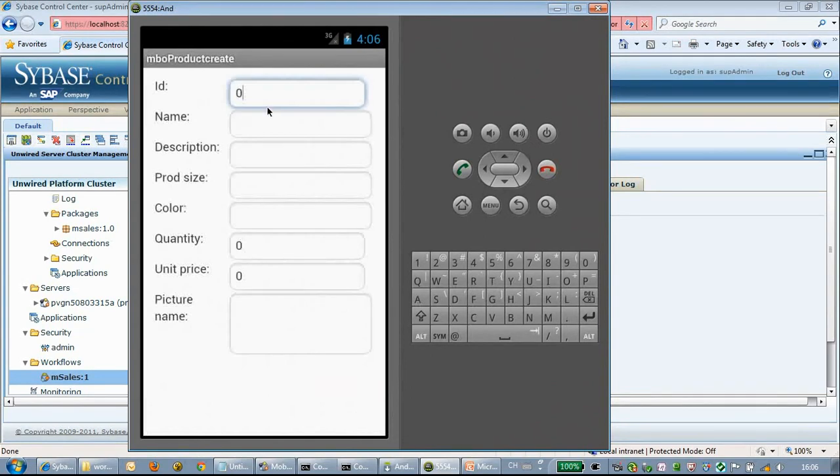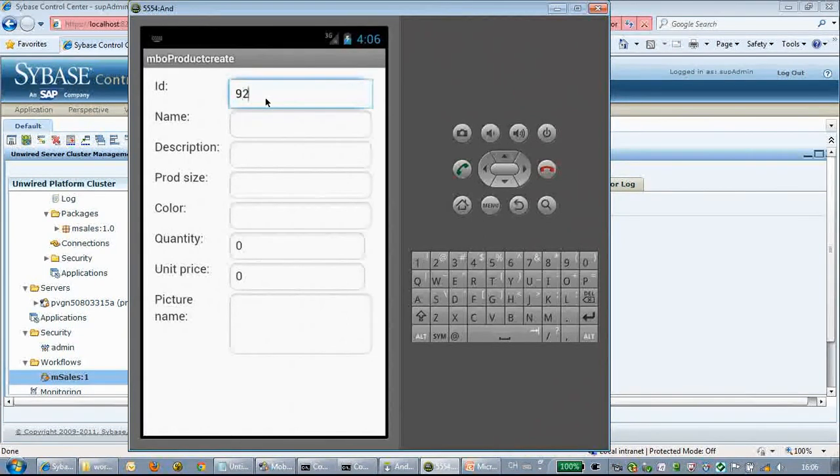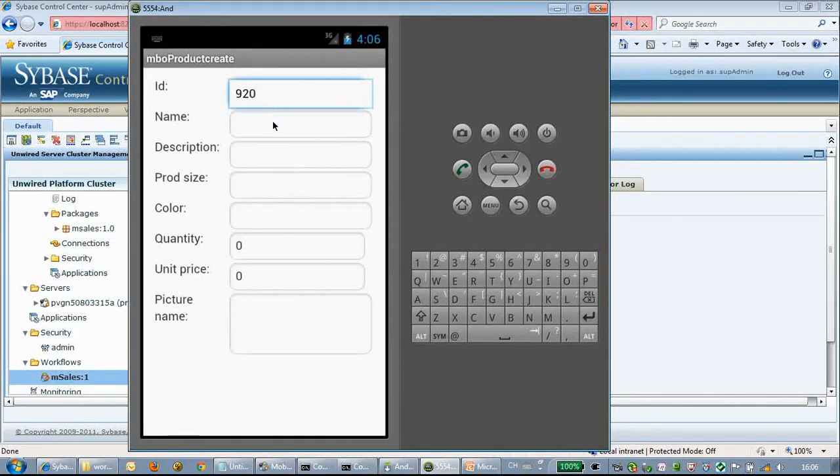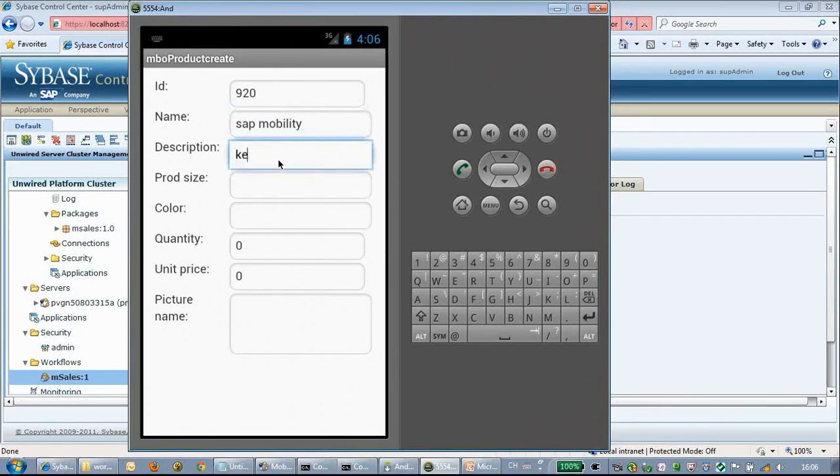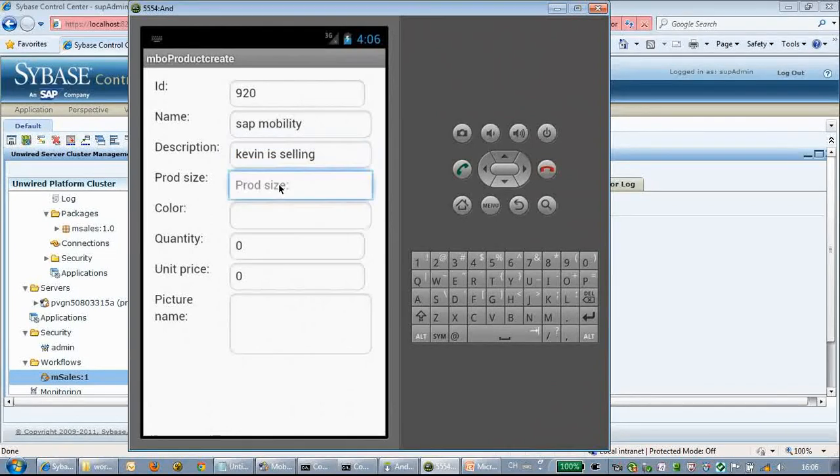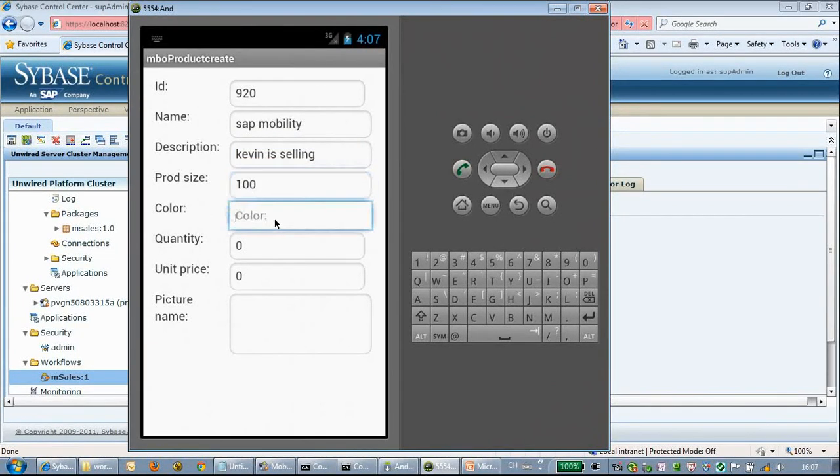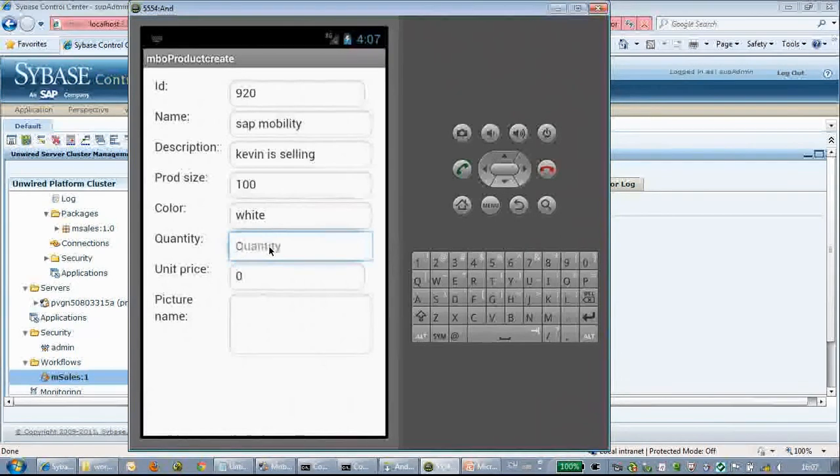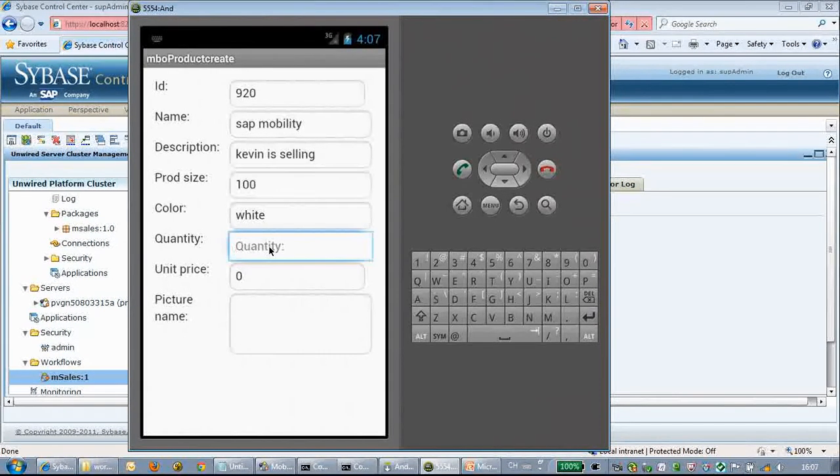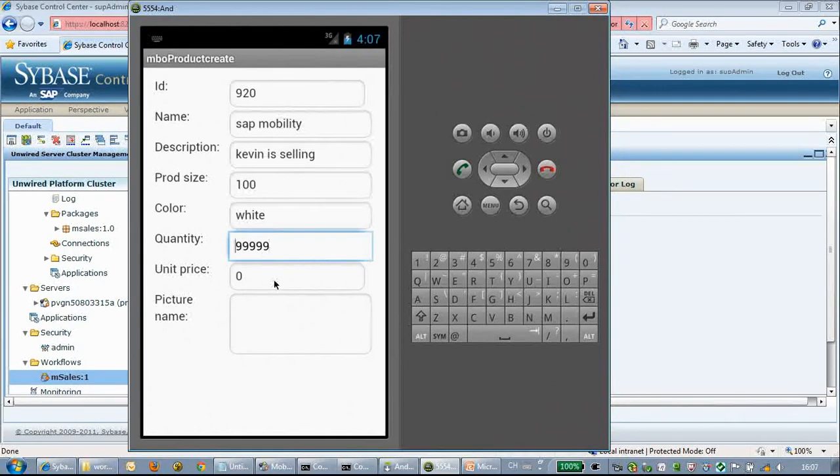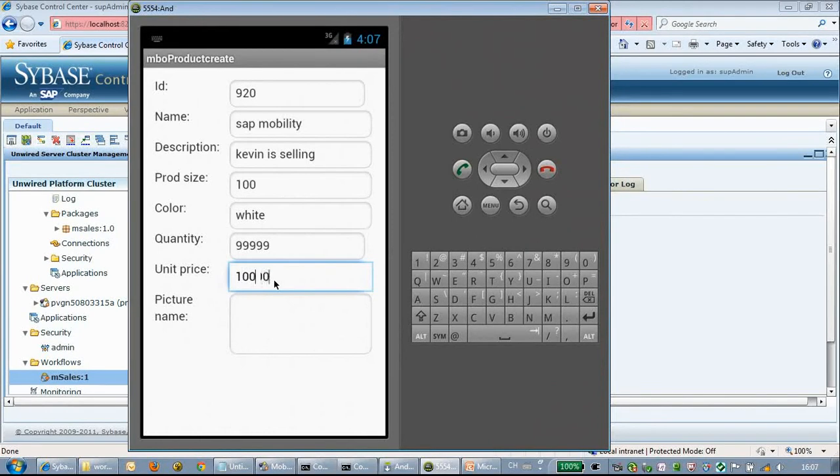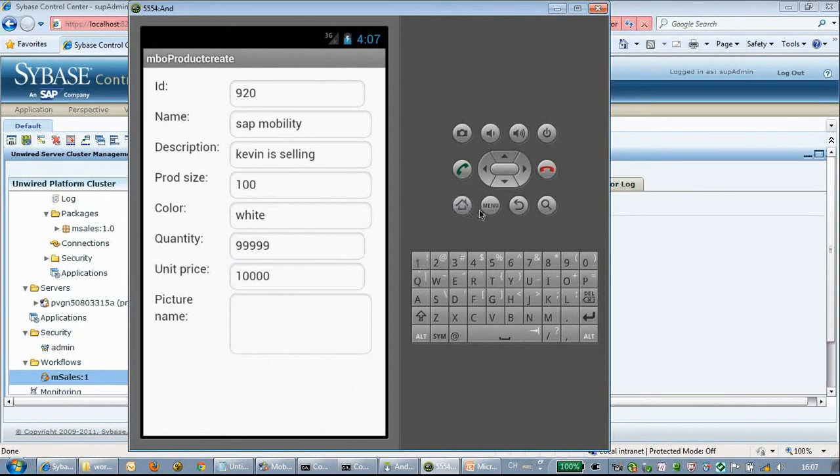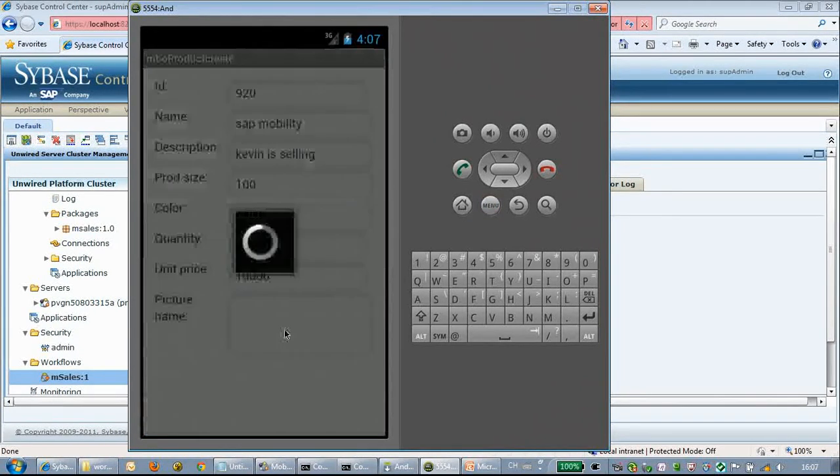We try to add a product. Here we have several input fields. We input 920 SAP mobility. Cabin is selling, yes, 10, choose color white. Quality alpha. Unit price, okay. Finish by clicking the create button.